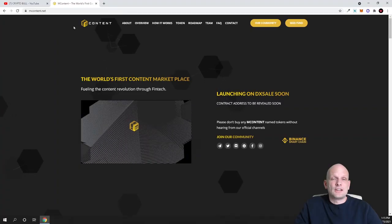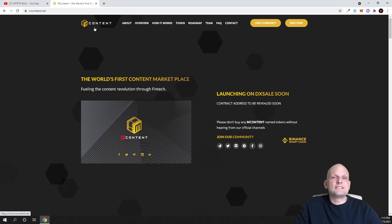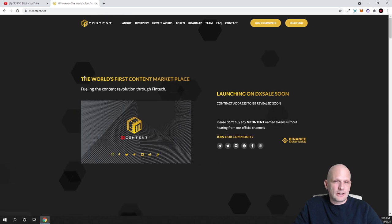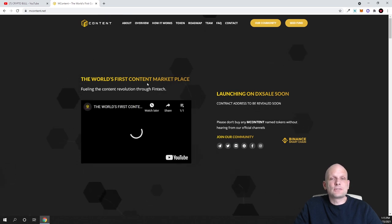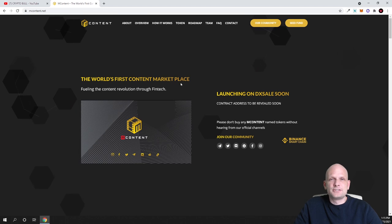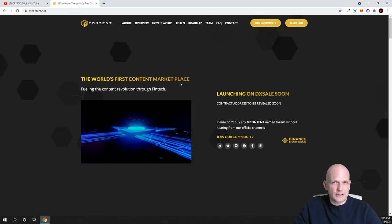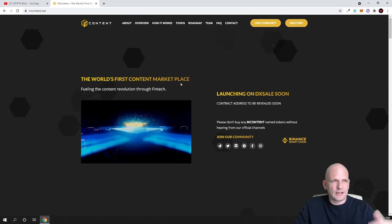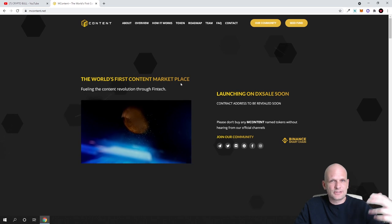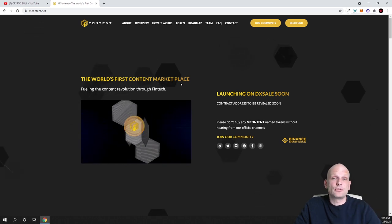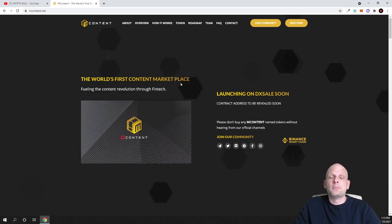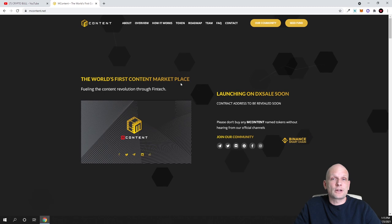The project I'm going to talk about is mContent guys. What is mContent? The world's first content marketplace. This means that content creators or anyone who is creating content like news outlets, media and so forth, they will be able to get money for their content.